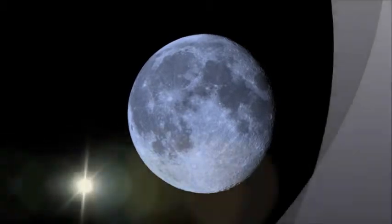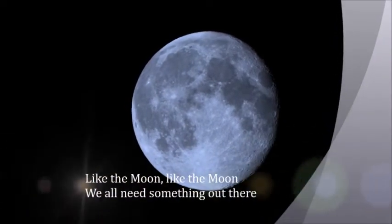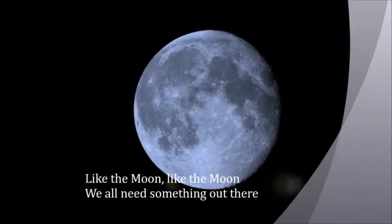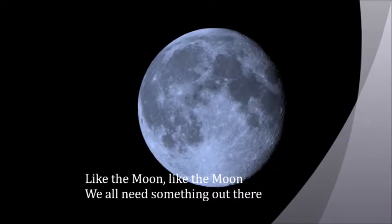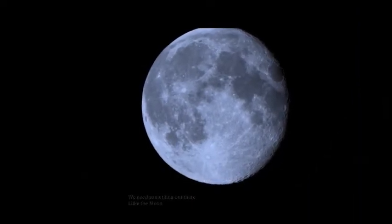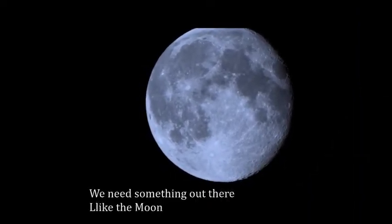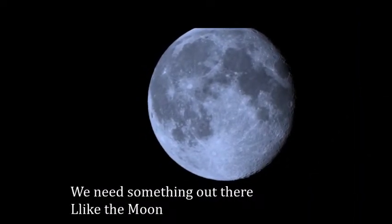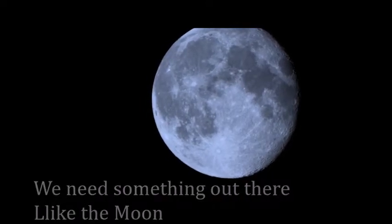Like the moon, like the moon, we all need something out there. We need something out there like the moon.